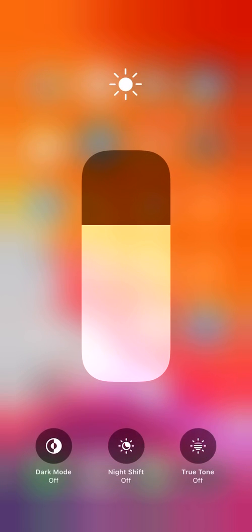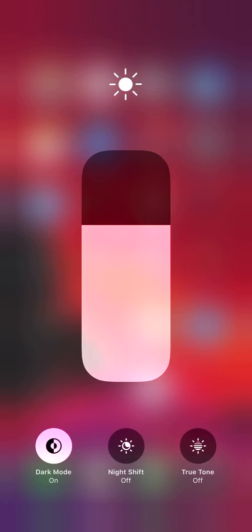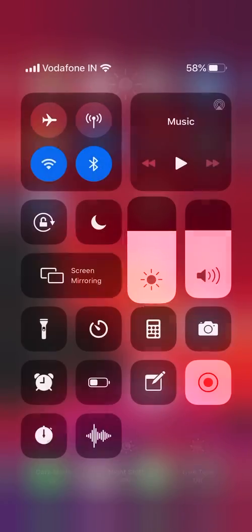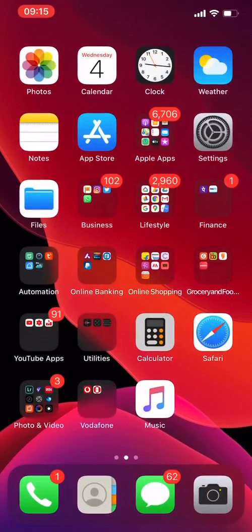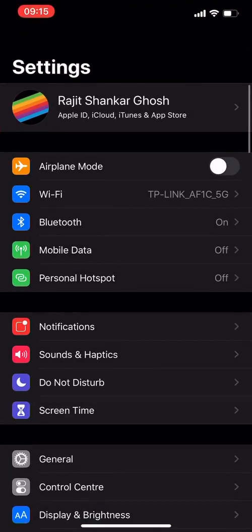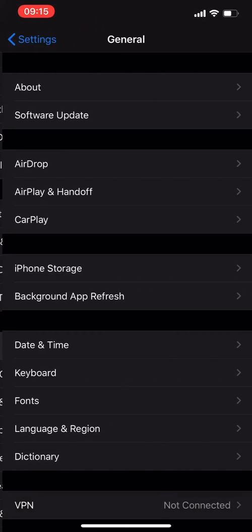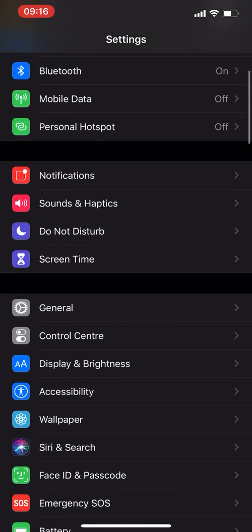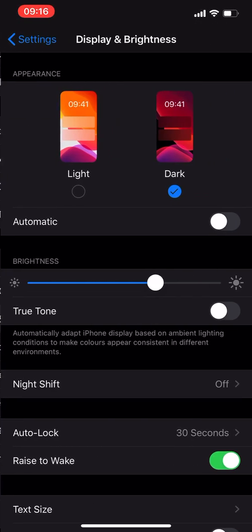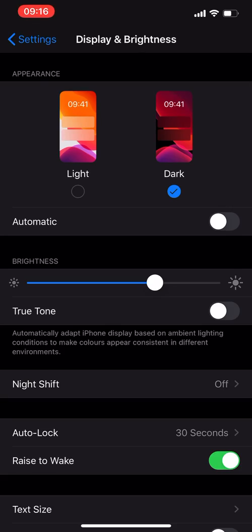and turn on dark mode for the system. You can also do this by going into Settings, then Display and Brightness, and enabling dark mode or light mode. Right now I've already enabled it; it's in dark mode.